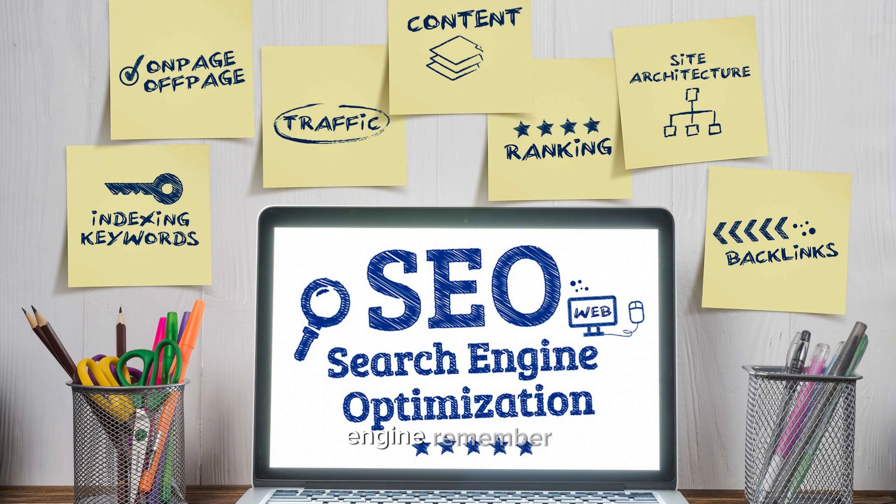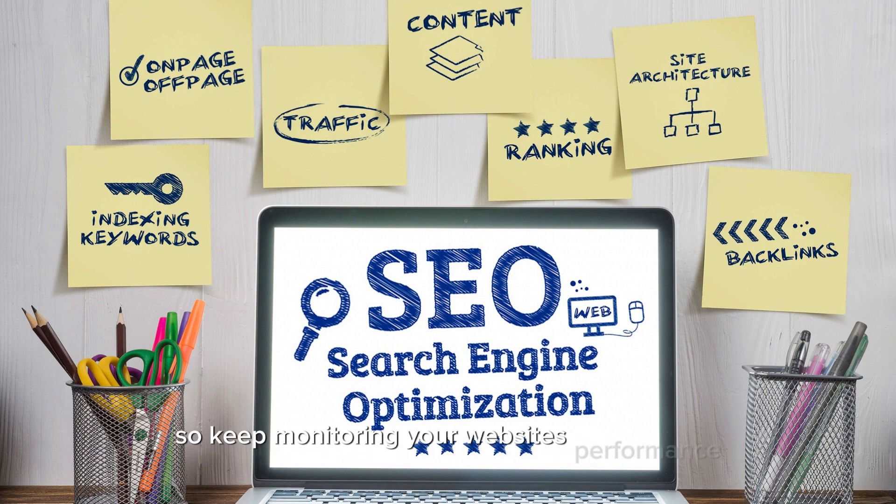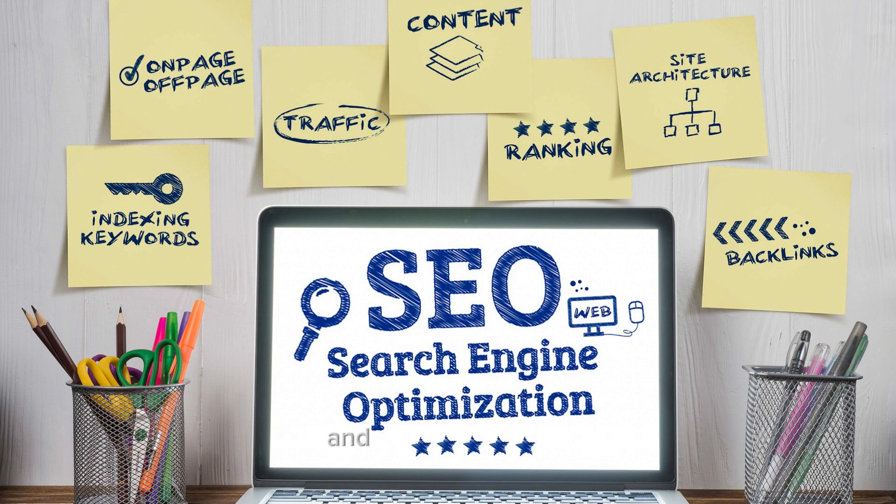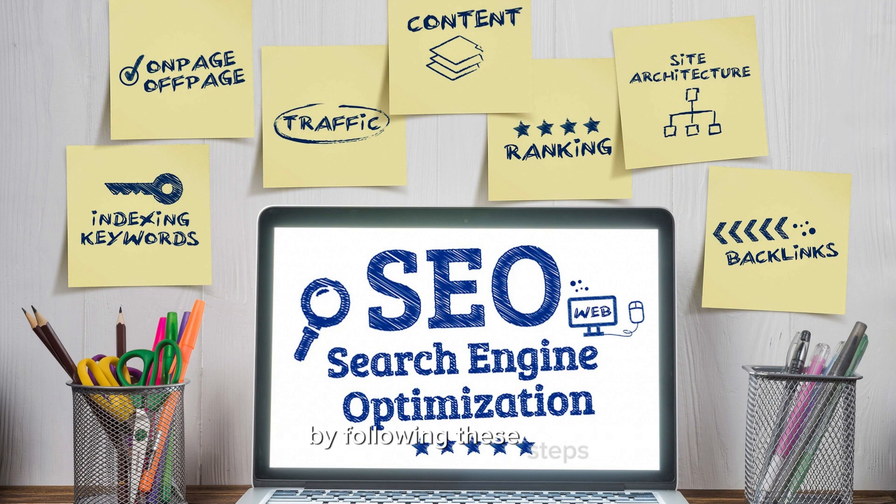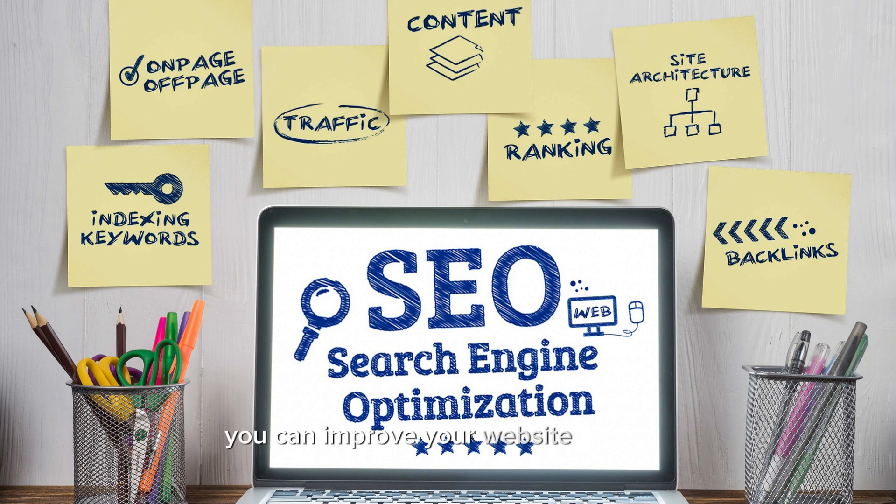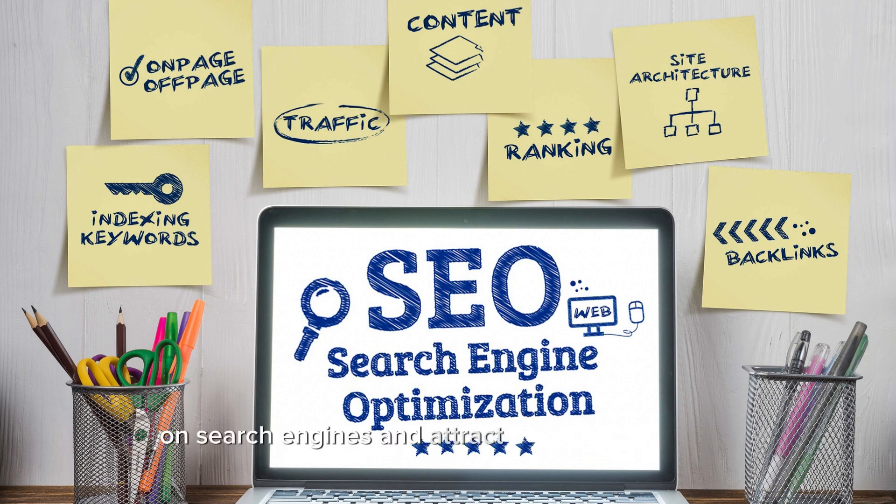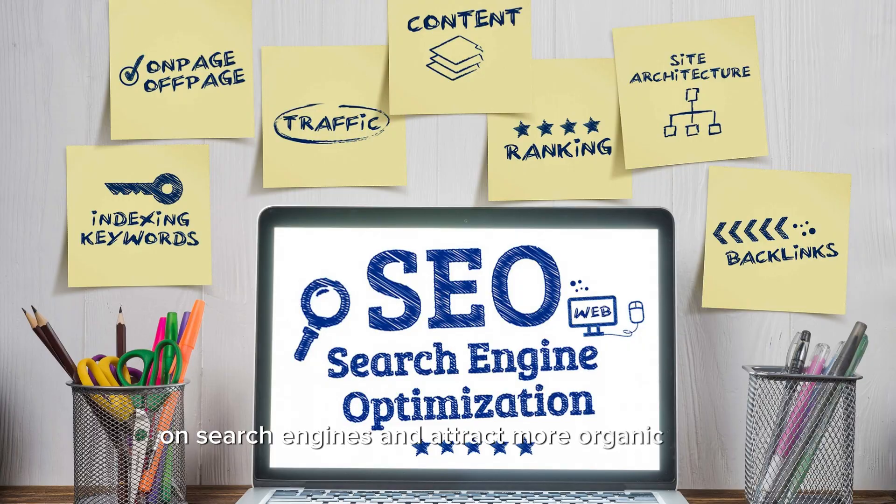Remember, SEO is an ongoing process, so keep monitoring your website's performance and adapt as needed. In conclusion, by following these steps you can improve your website's visibility on search engines and attract more organic traffic.